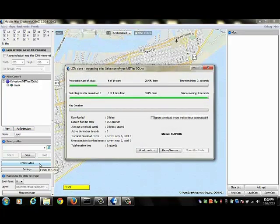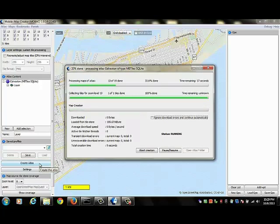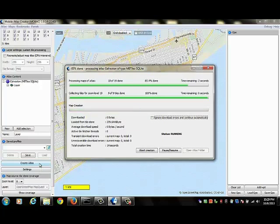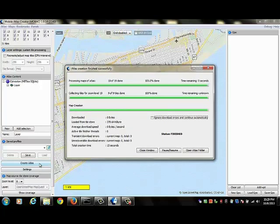When I'm done, I will be able to take this Atlas and install it onto my Android device and I'll be able to navigate using that map and I will not need an online connection.